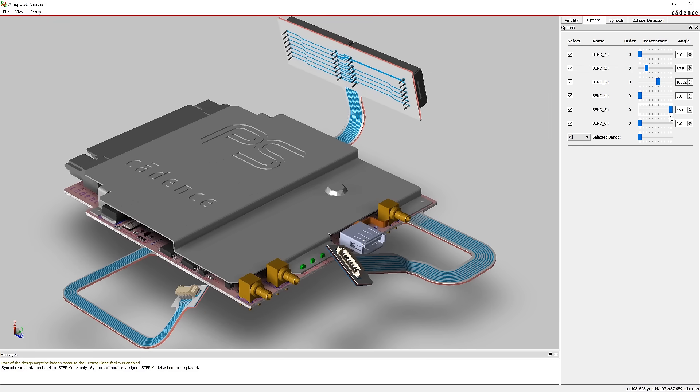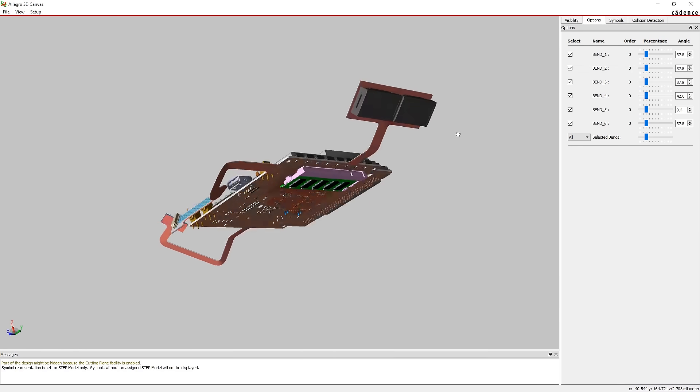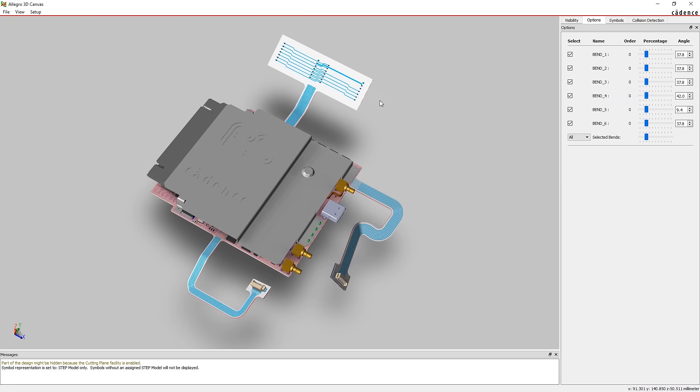ORCAD gives you real-time visual feedback as you design. ORCAD — real-time design.